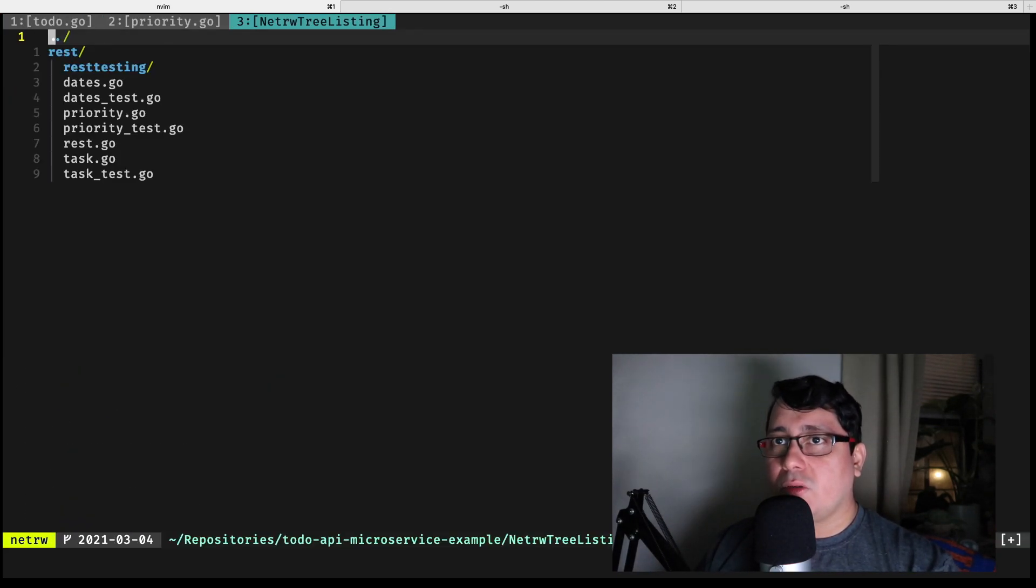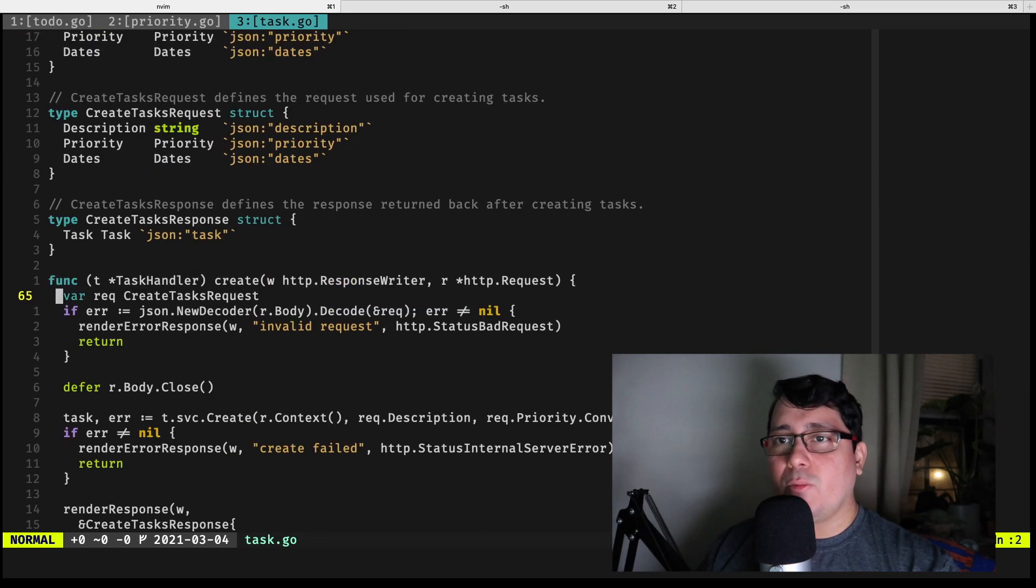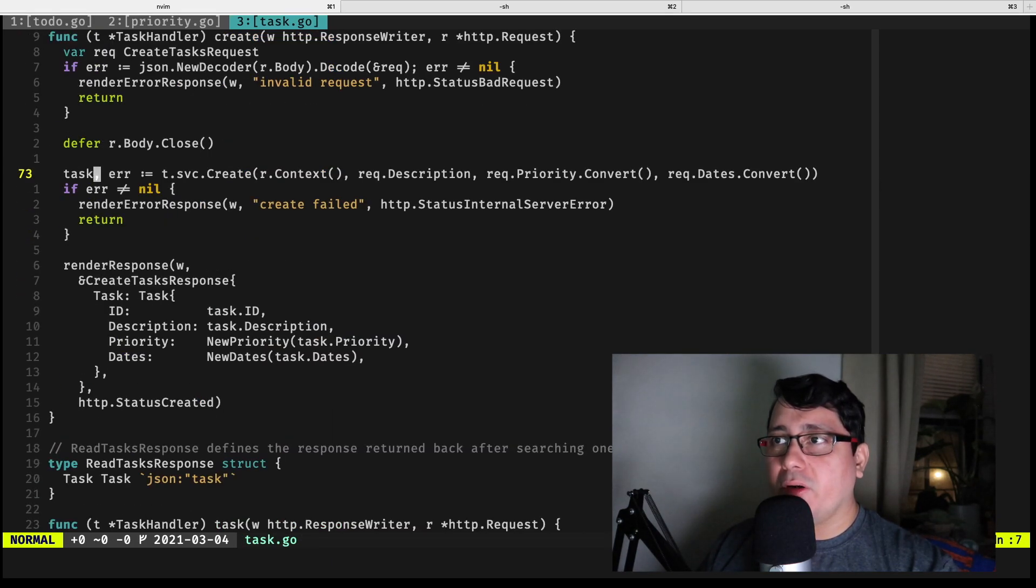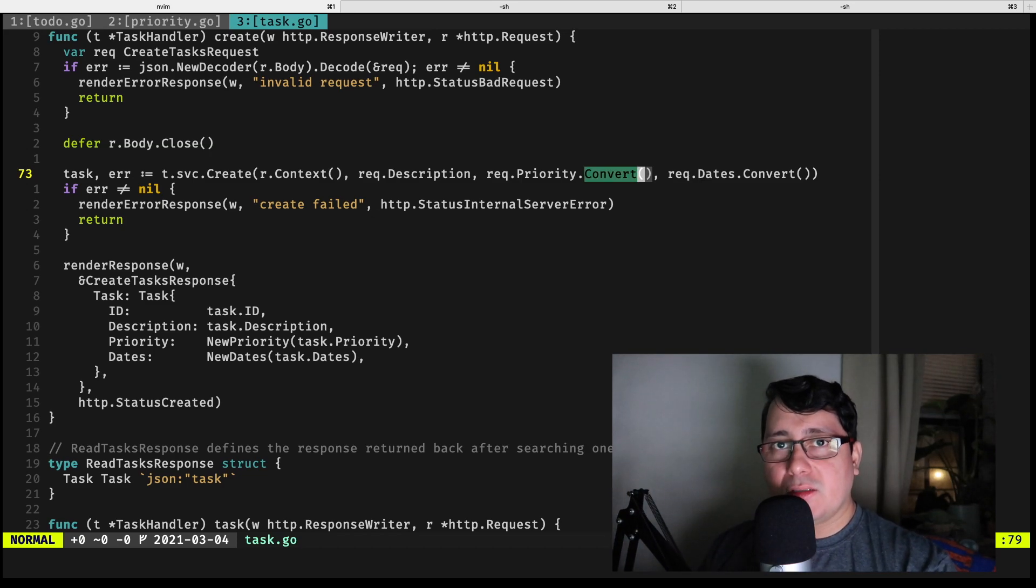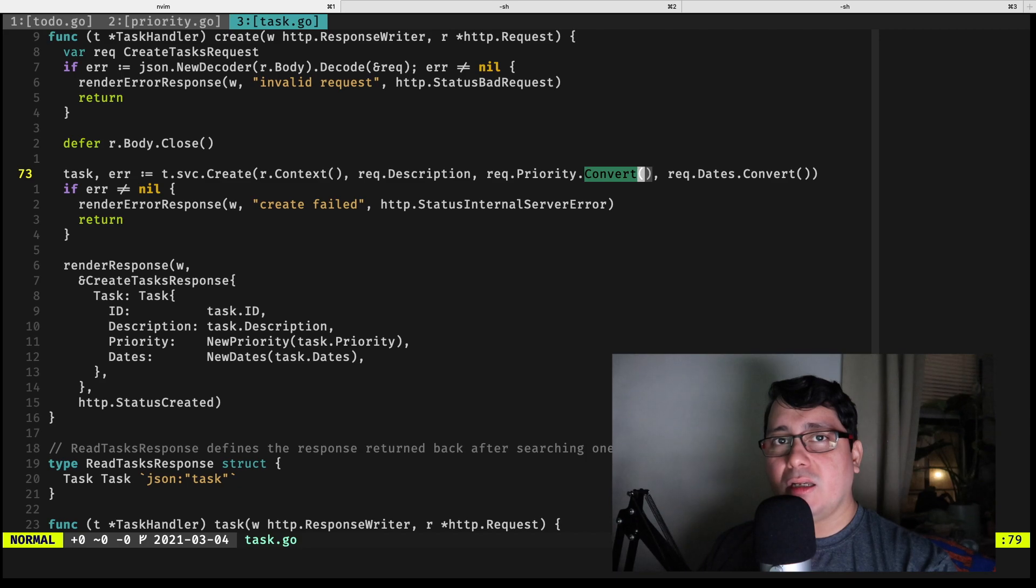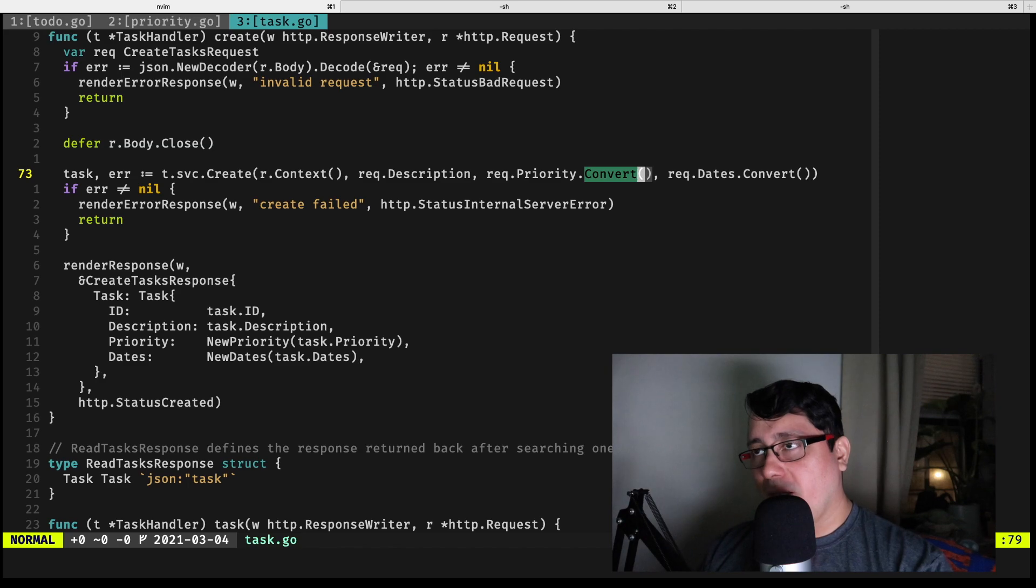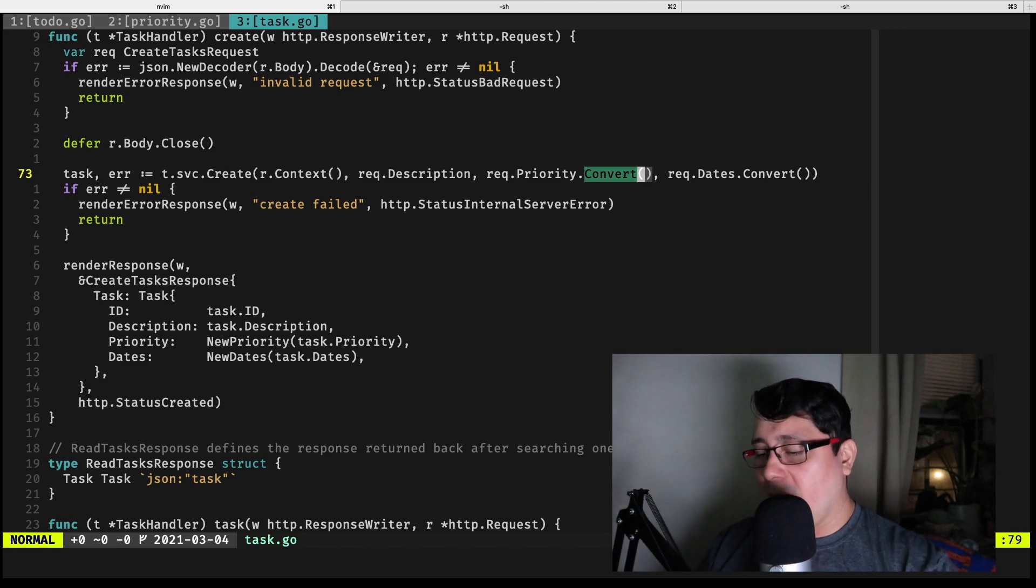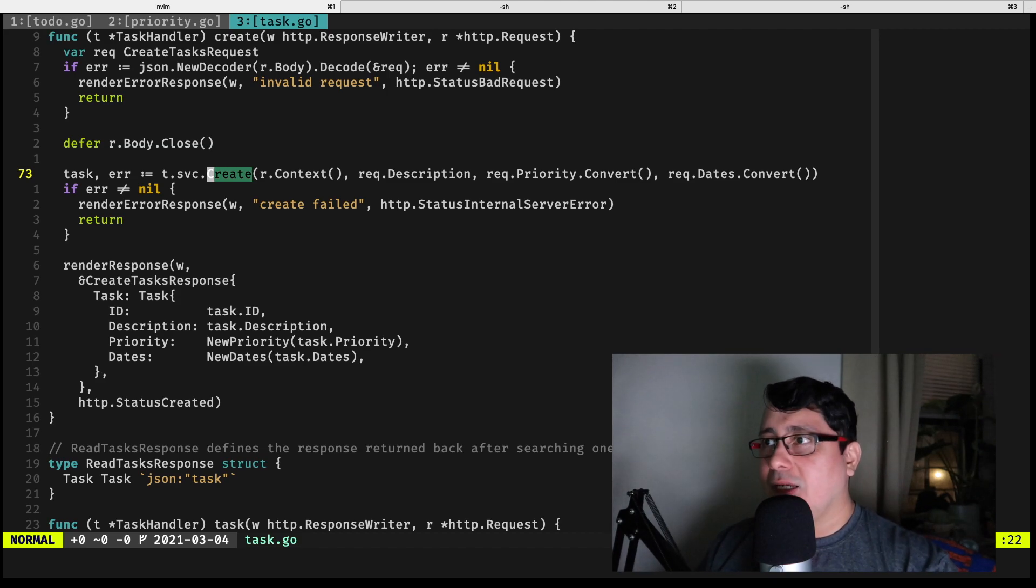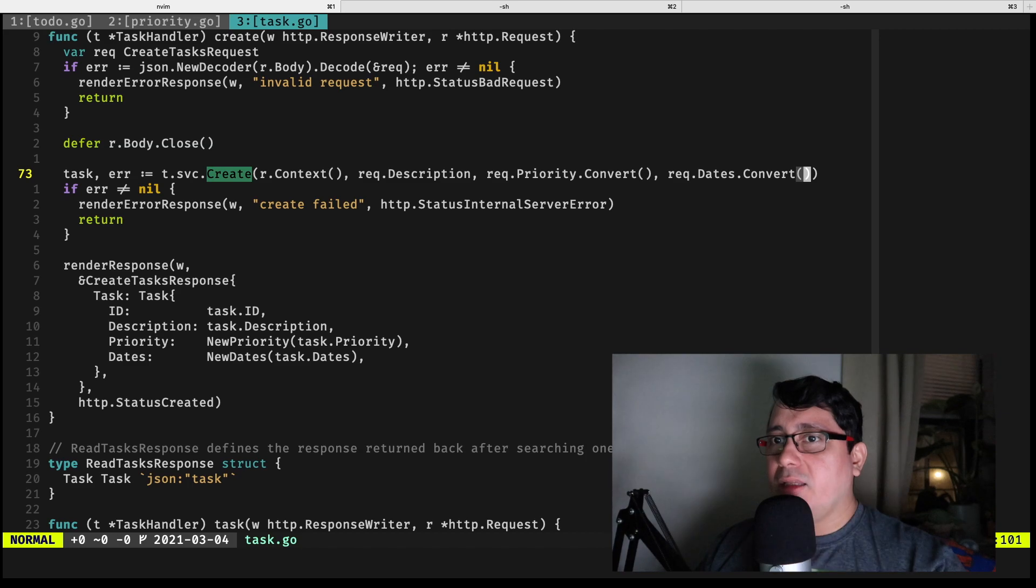Let me show you how this is implemented. Let's say we're doing a create and we have a priority right here. Because priority is a type defined on the rest package, we need to convert that to a domain type from the rest to the domain. The method that we define here allows us to pass in those values, and similarly with the dates as well.